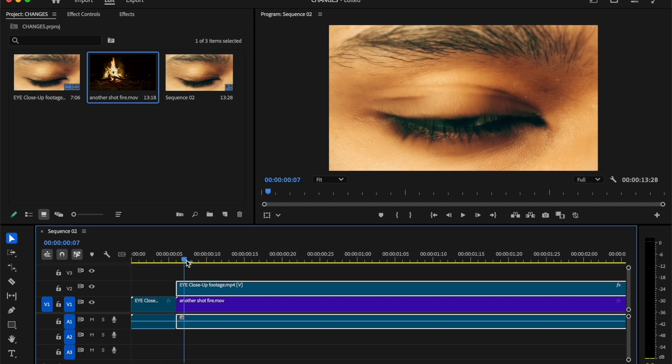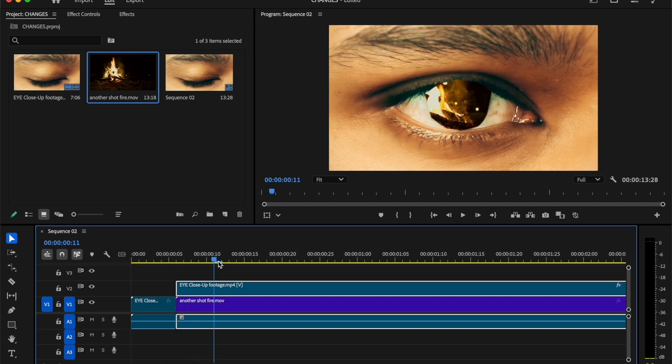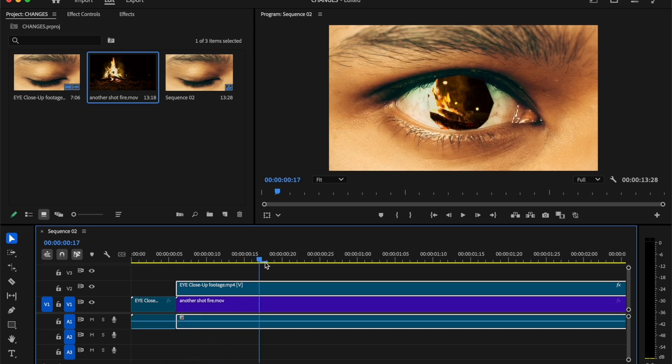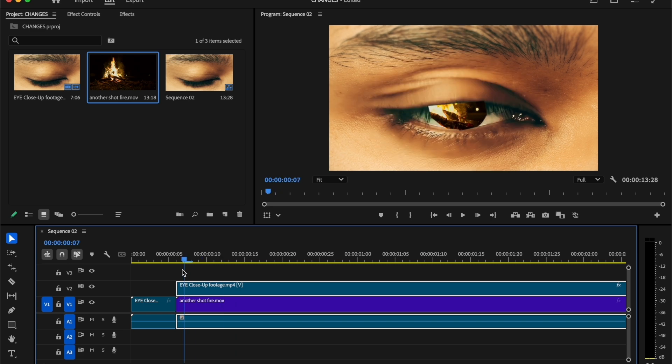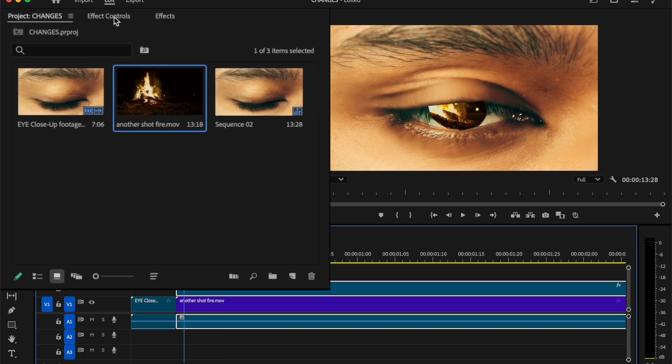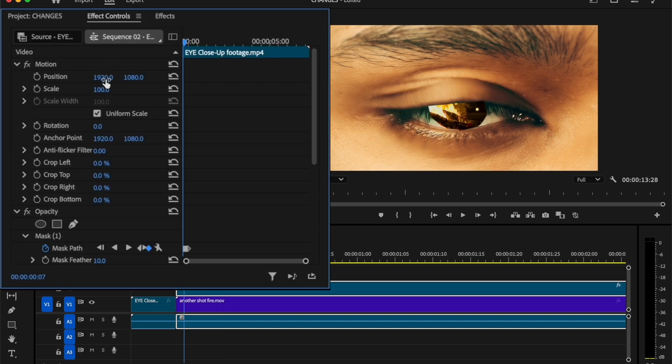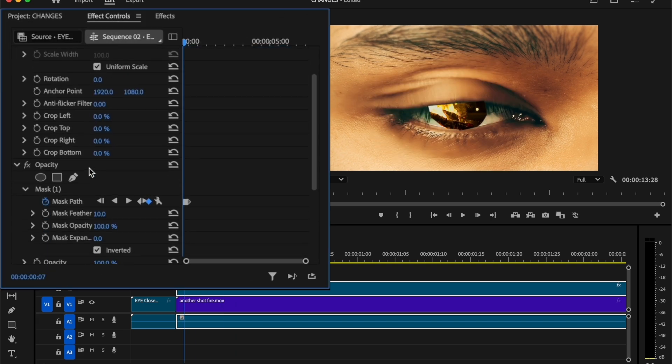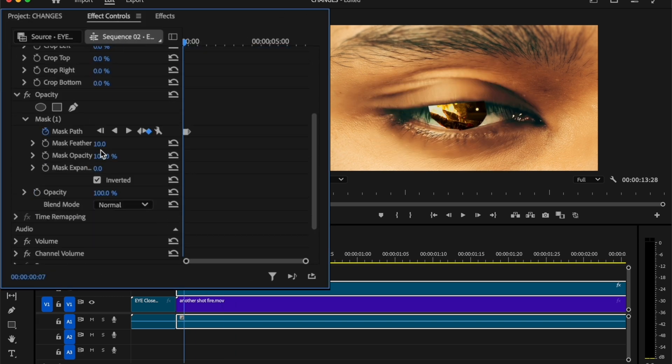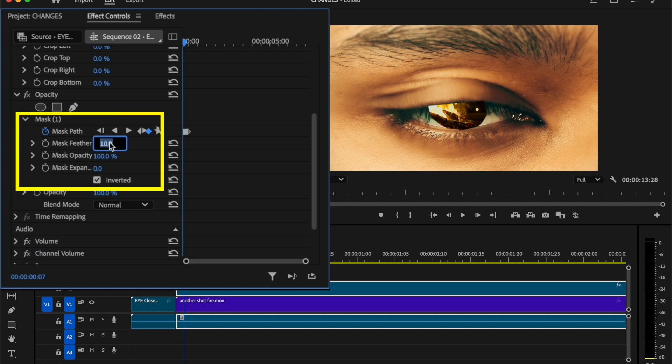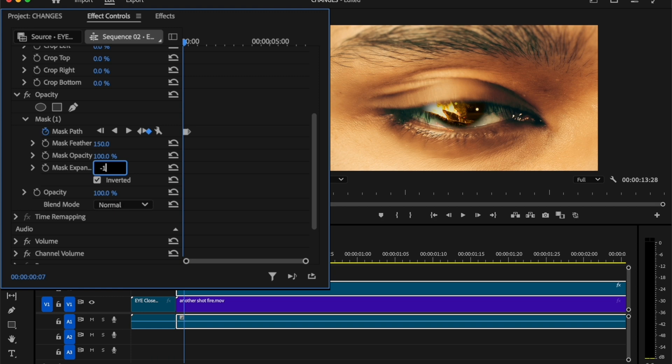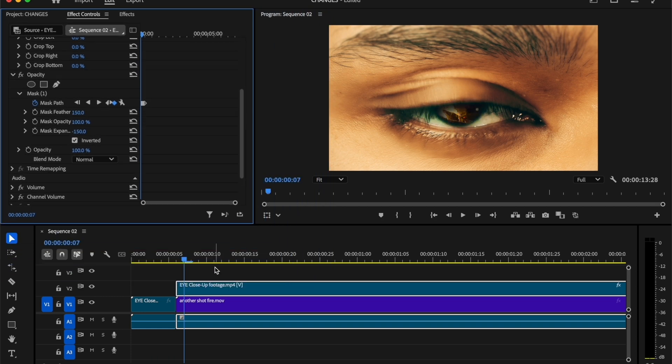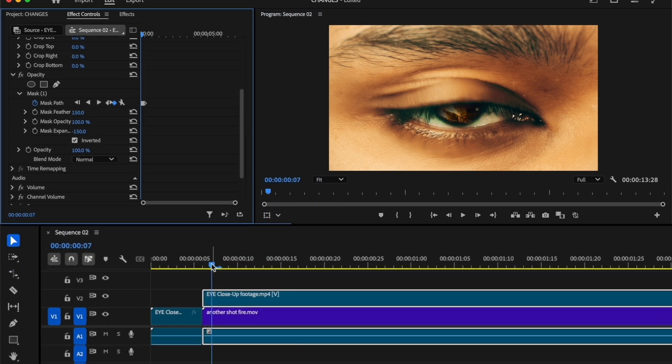As you can see, the masking is not smooth yet. We need to adjust the masking a little bit. So select this clip and move to the effect controls tab. Inside this mask, increase the mask feather to 150% and decrease the mask expansion to minus 150%. Let's check the preview.